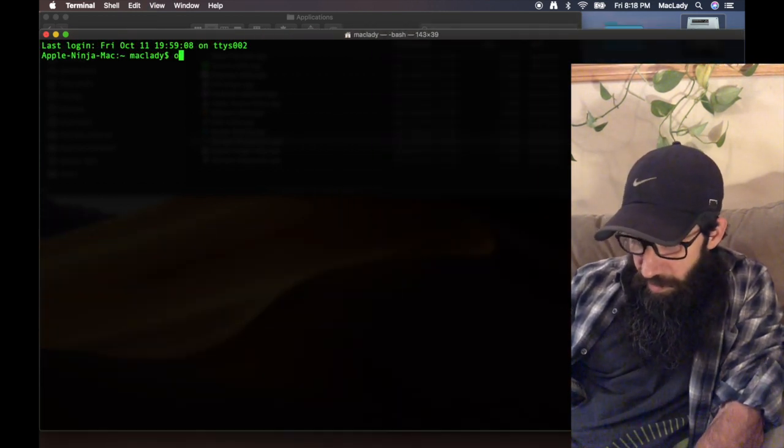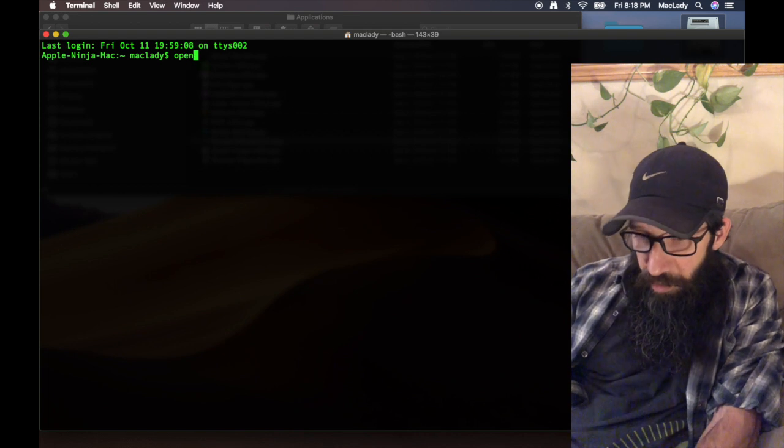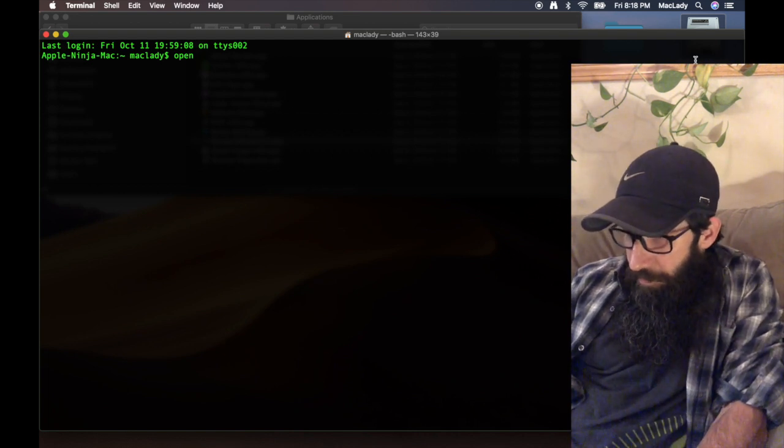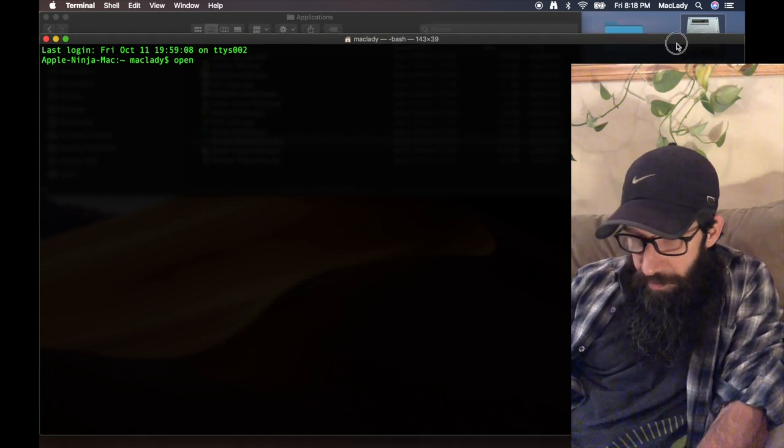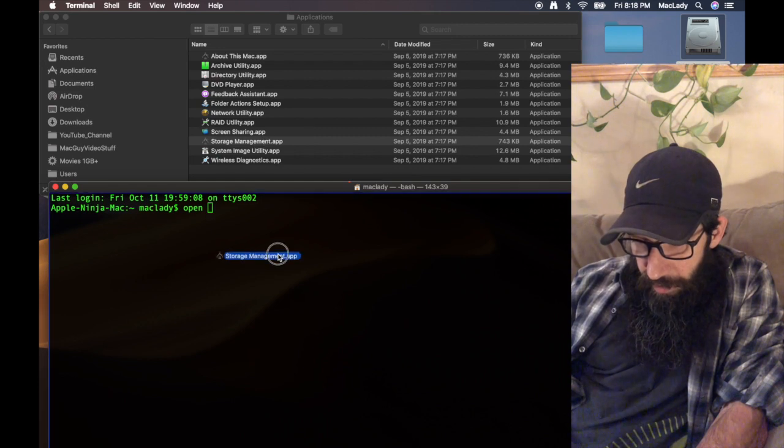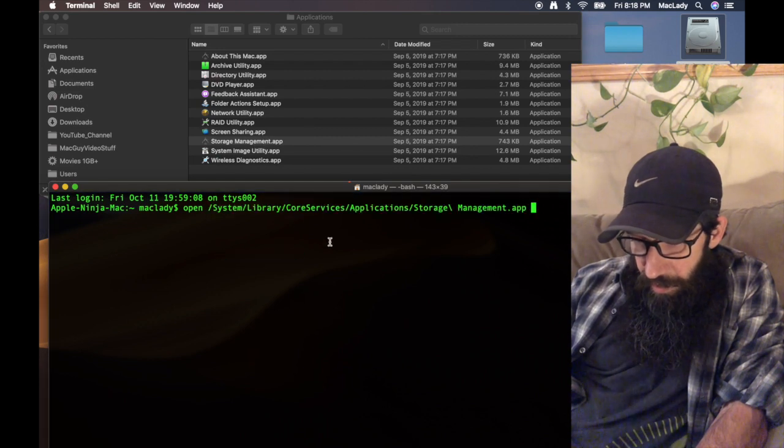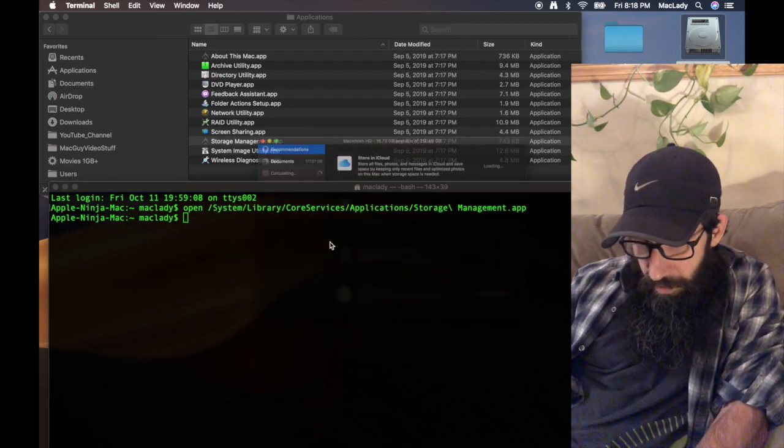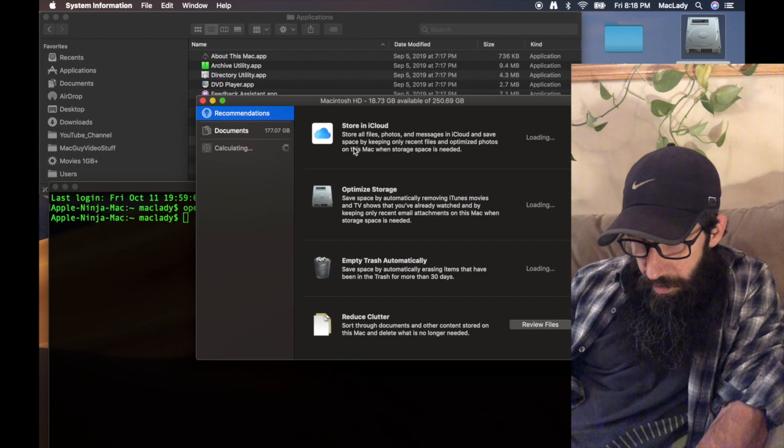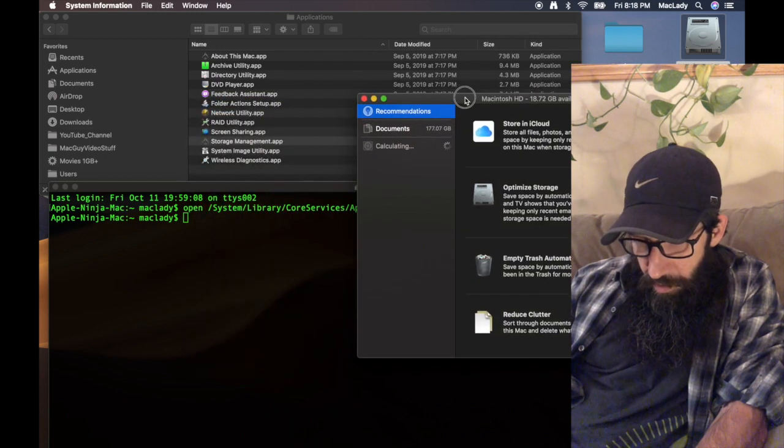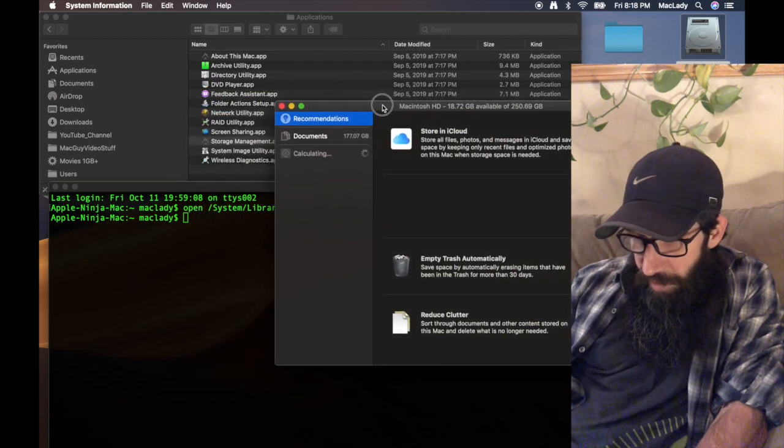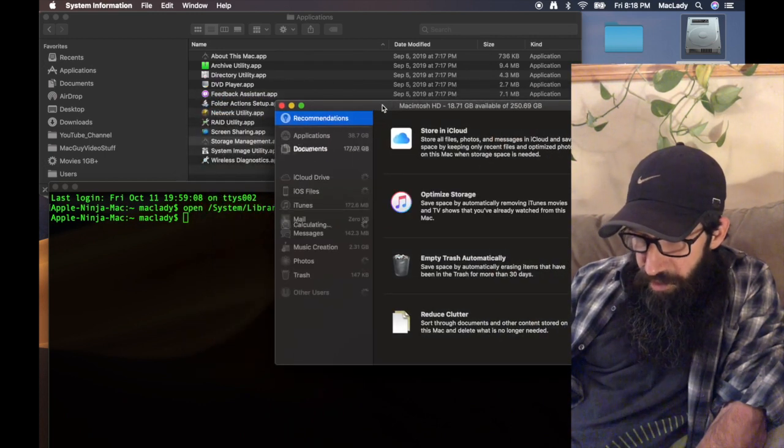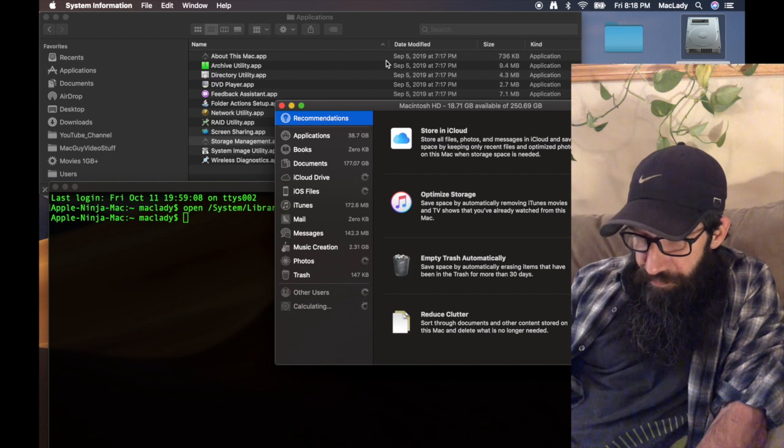I type in 'open', drag that app in there, you know, open the app from the Terminal app and get in there.